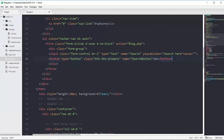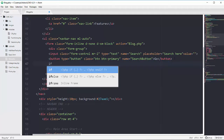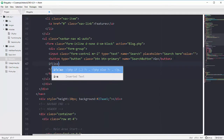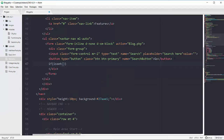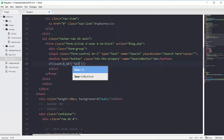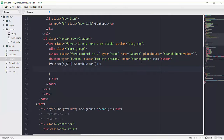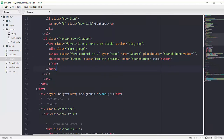We will have one if condition in which we will use the isset() function. If this button is set, we can check whether it's set or not using the superglobal $_GET and passing the name of this button — 'search button'. If this button is set, then we should get this input field which has the name 'search'. I'm going to cut this if condition from here, moving downward.